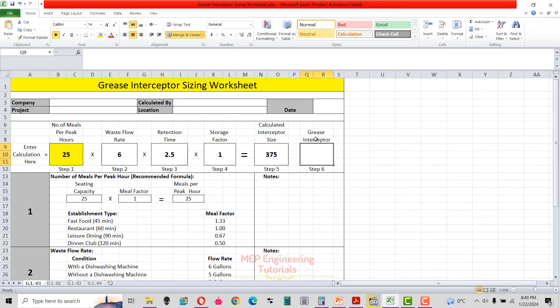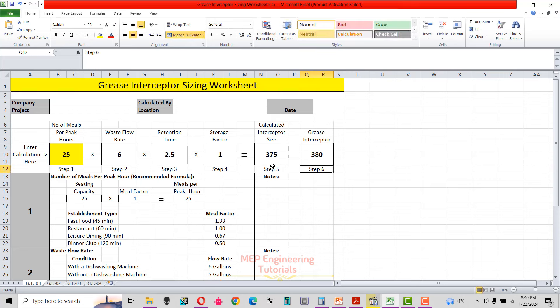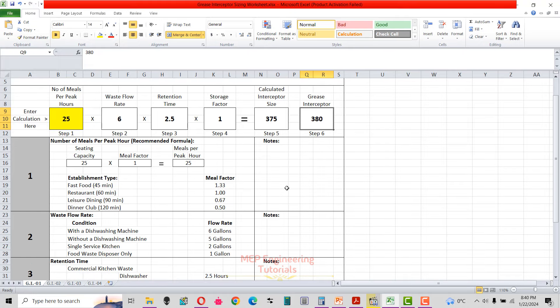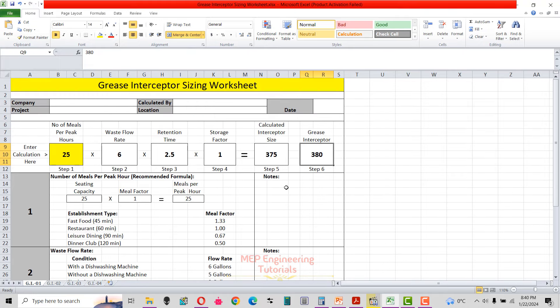Step 6: select the interceptor from the approved supplier's catalog to find the size closest to our calculated size of 375 gallons. After checking the supplier catalog, 380 gallons is the closest available size, so we select a grease interceptor of 380 gallons. This is how you calculate the grease interceptor size.